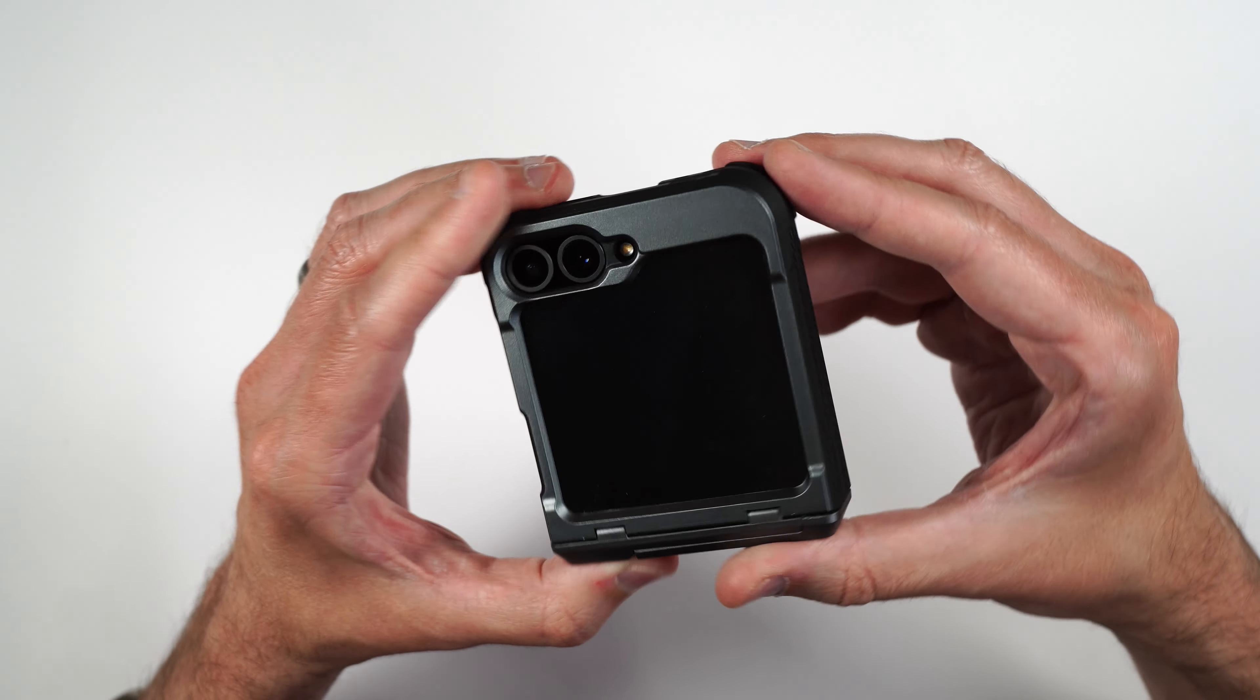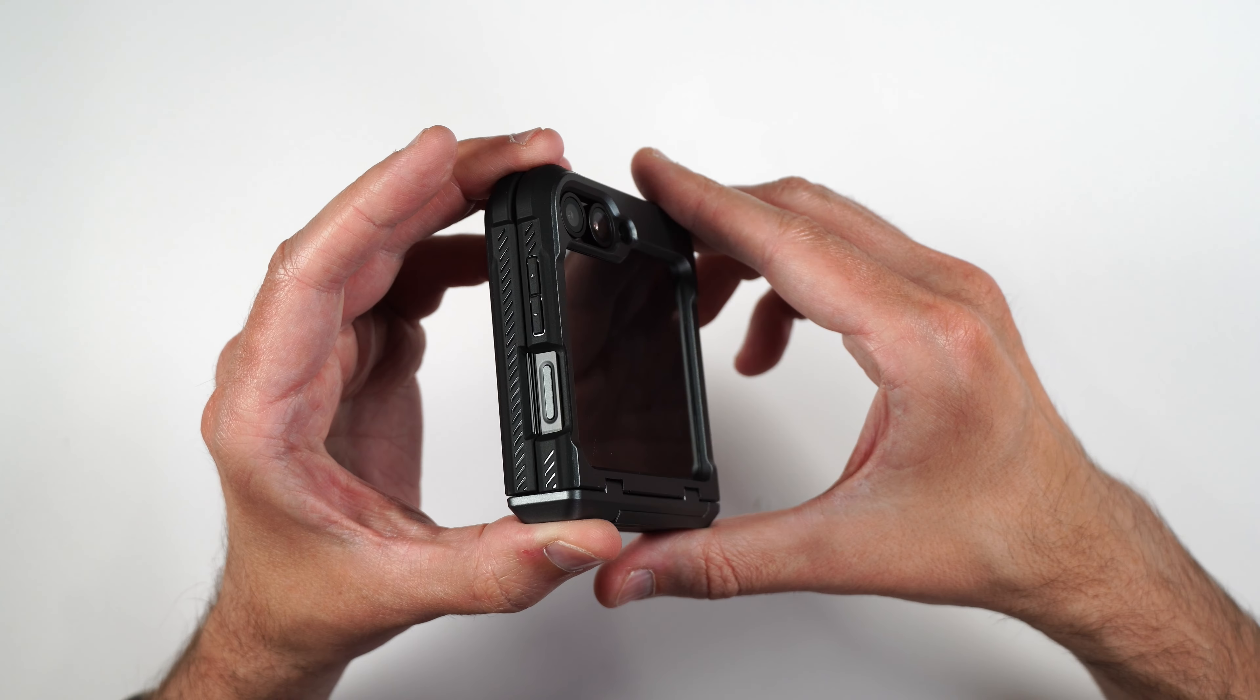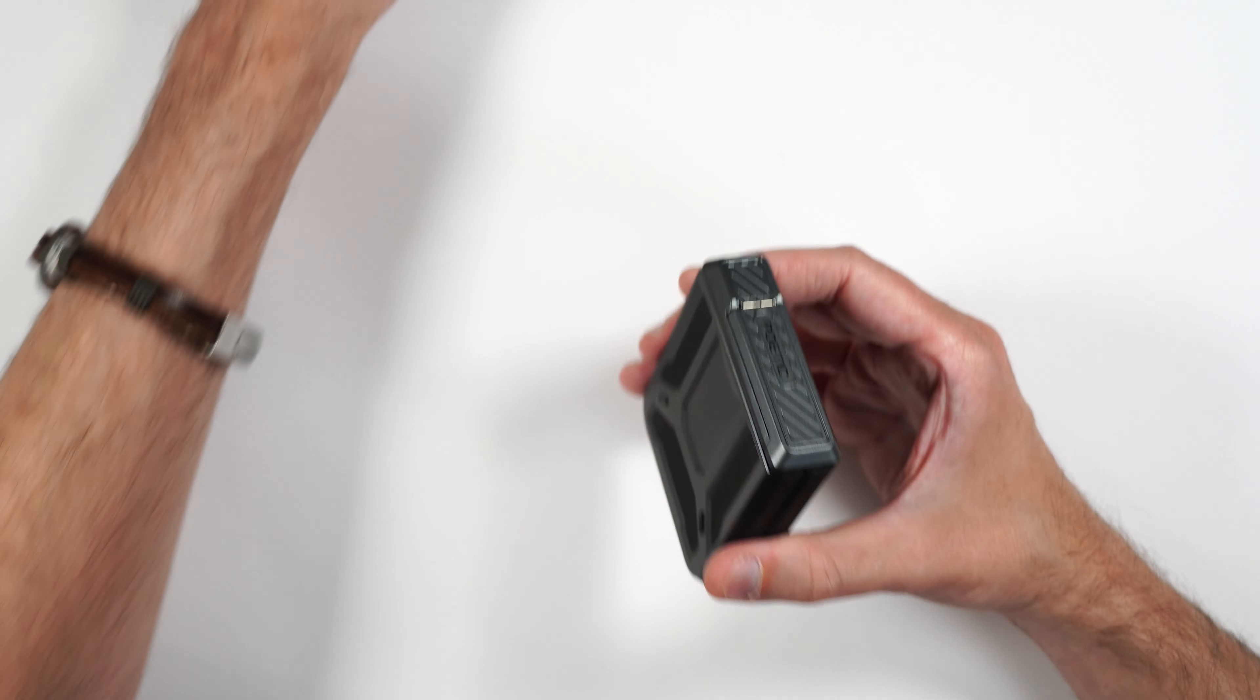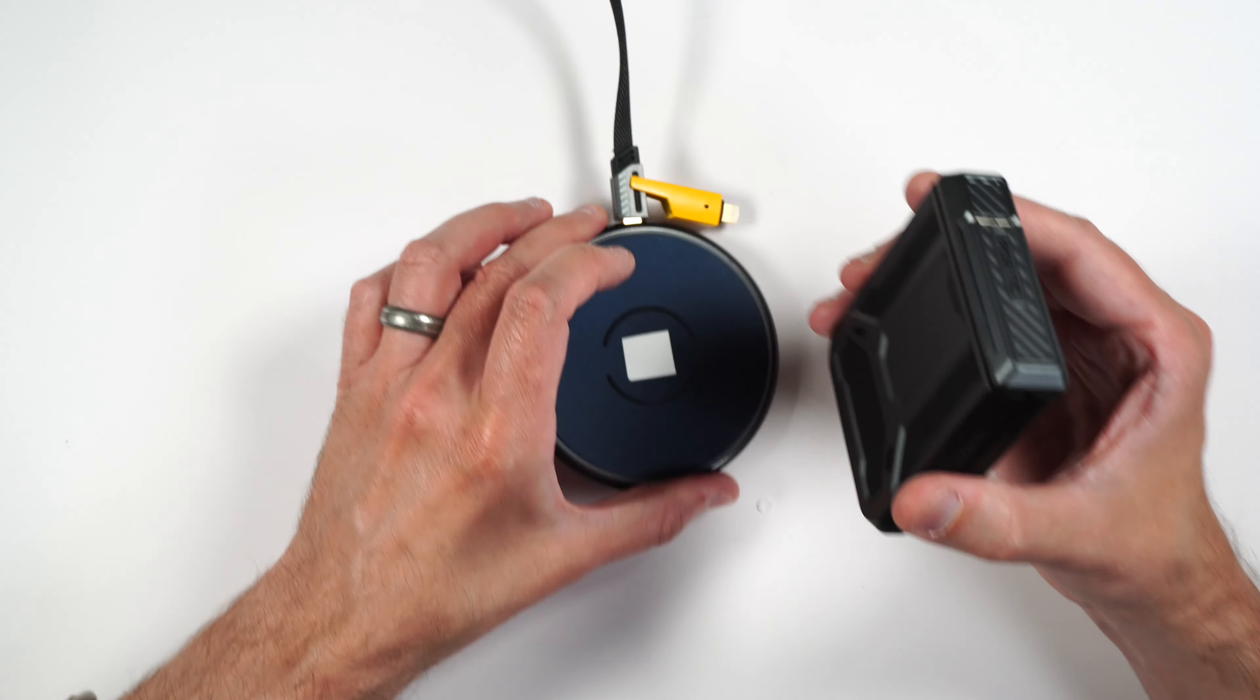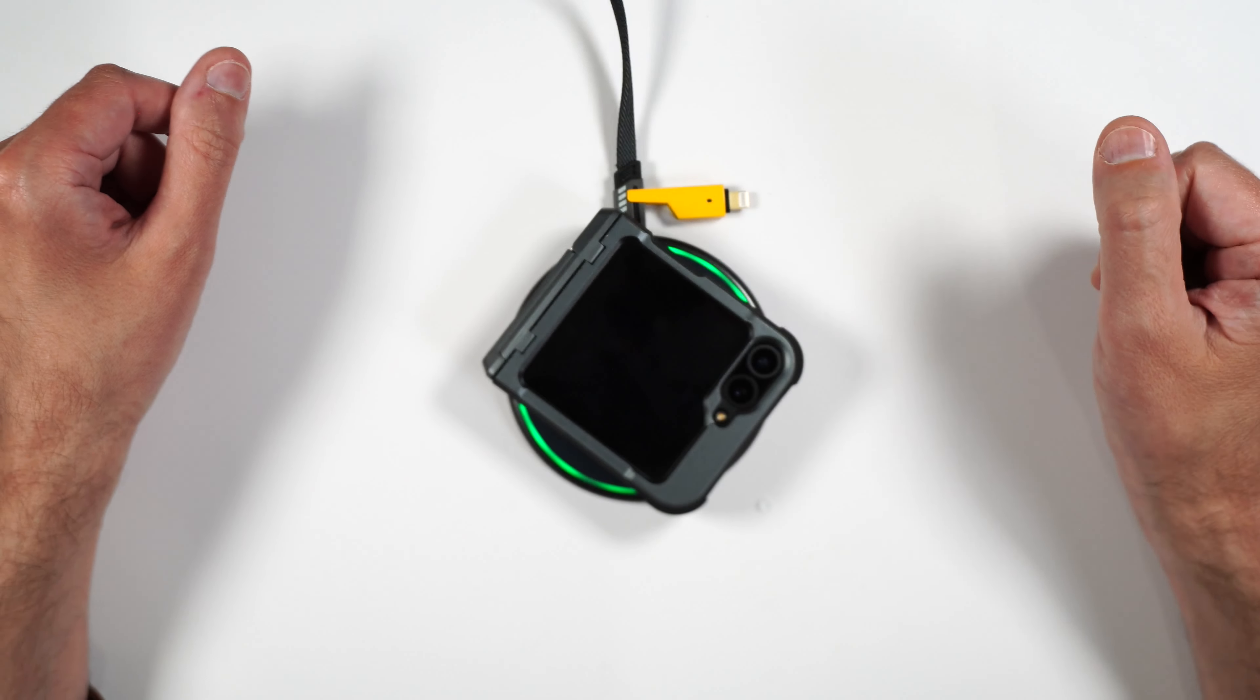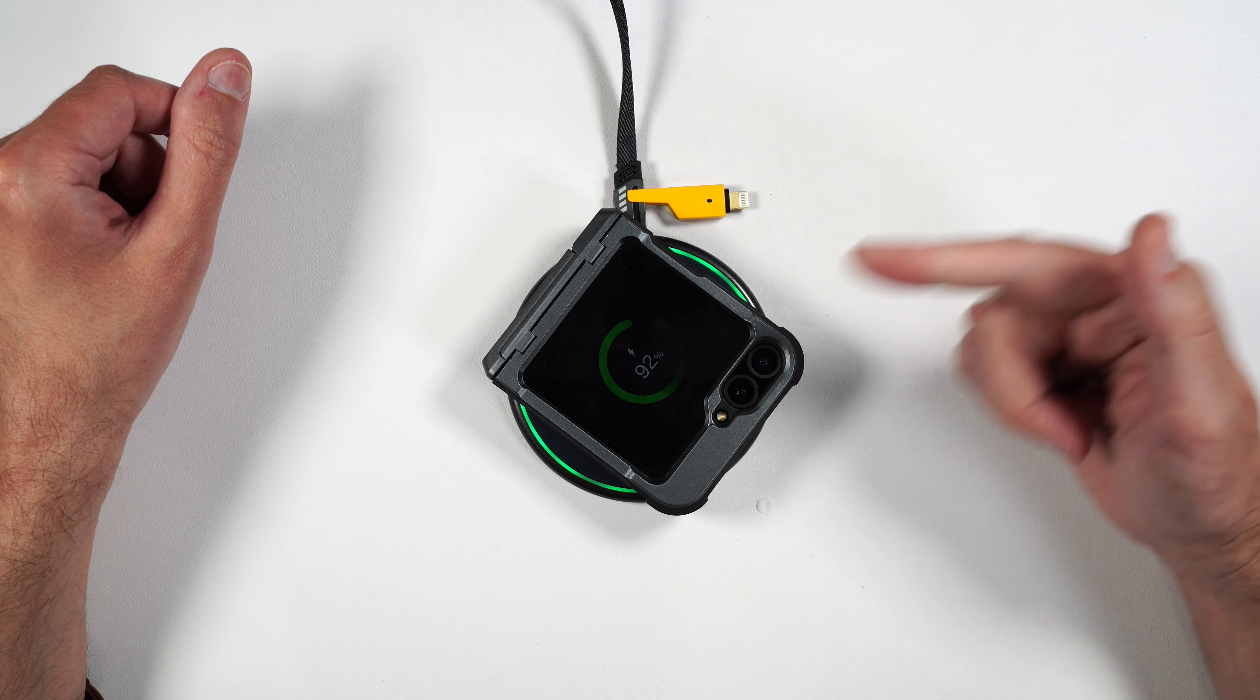Very nice protective case. I like the fact that it does come with a built-in film screen protector. So your phone is covered 360 degrees.